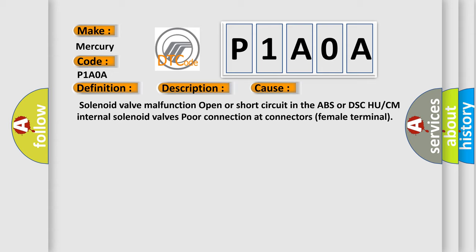Solenoid valve malfunction, open or short circuit in the ABS or DSC HU/CM internal solenoid valves, poor connection at connectors female terminal.